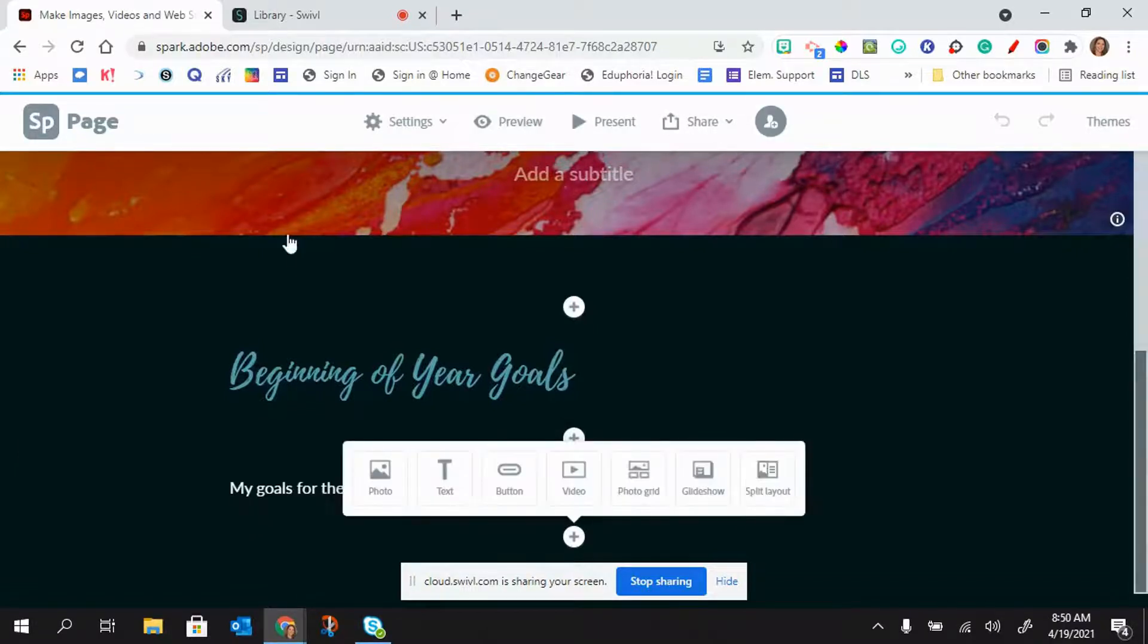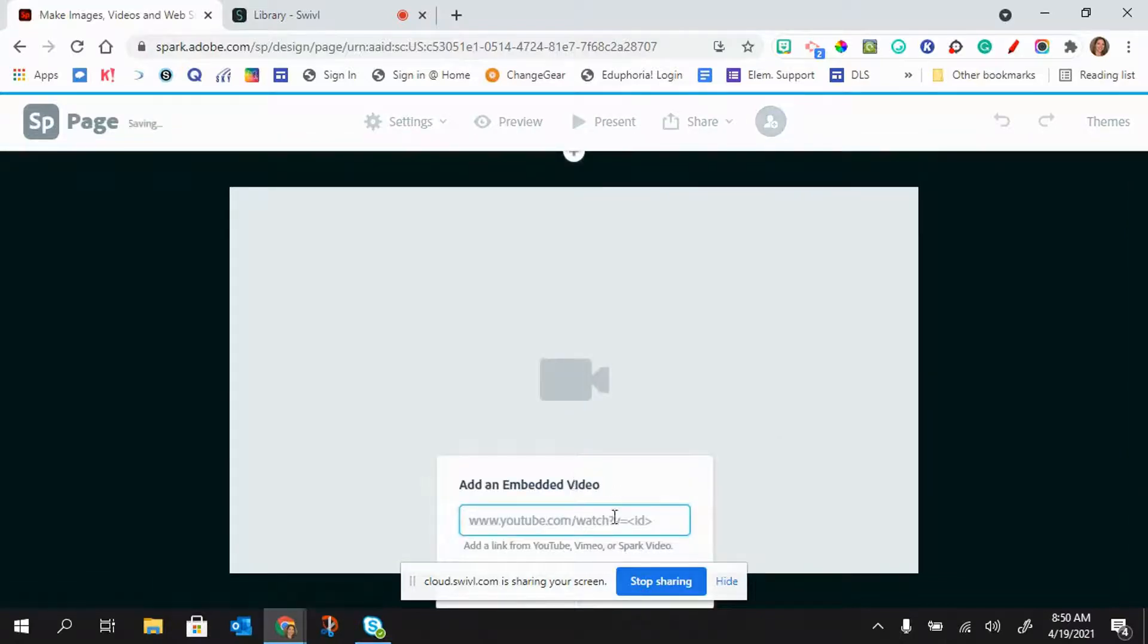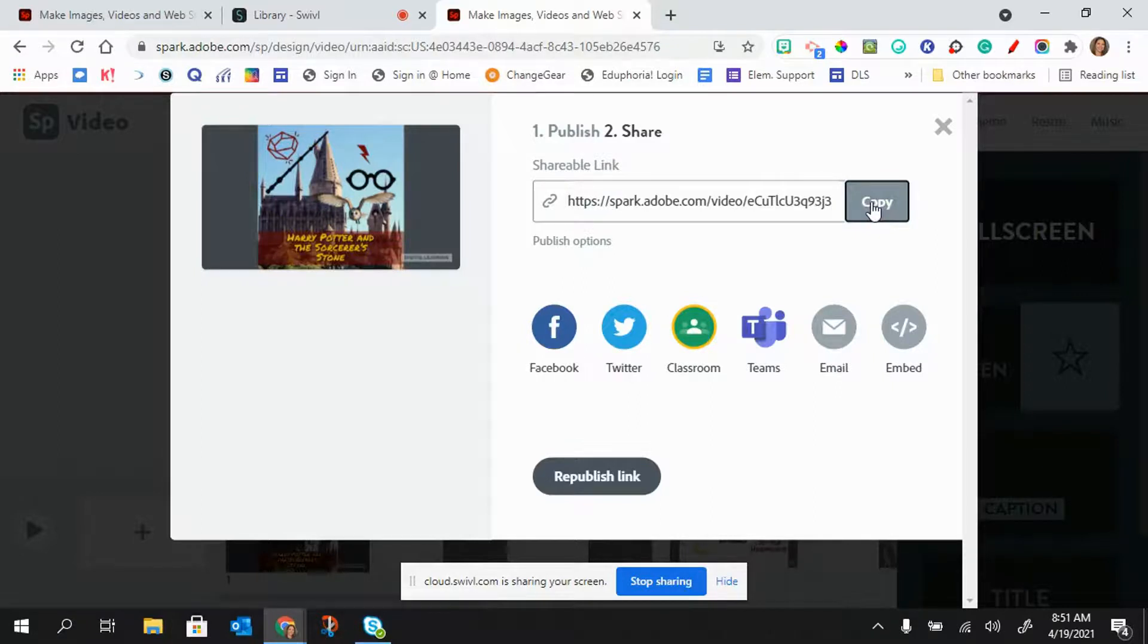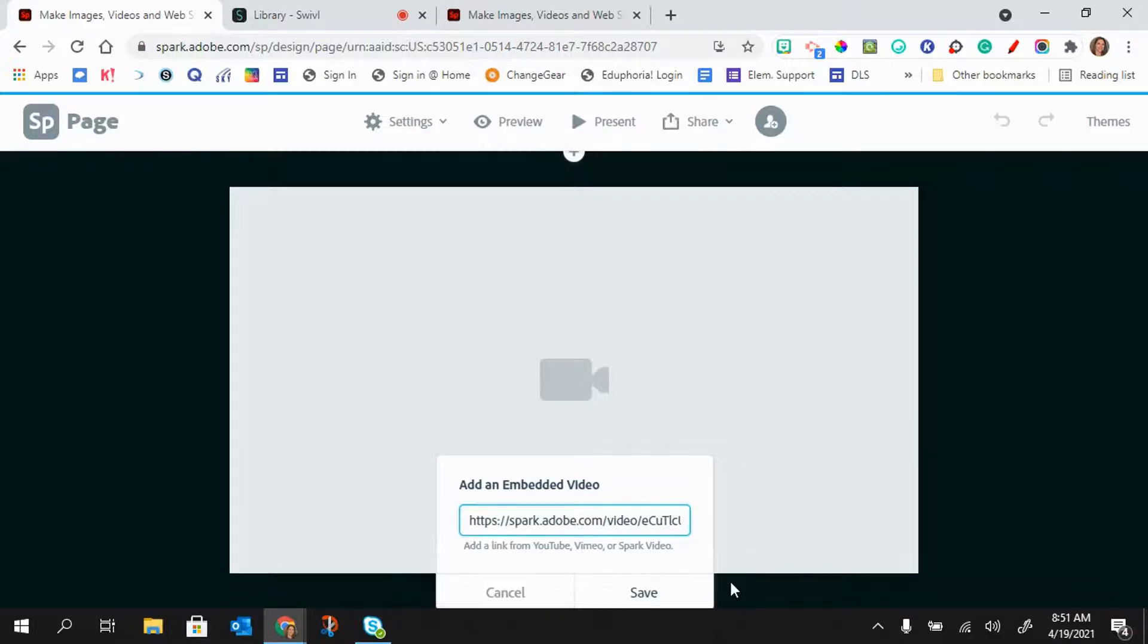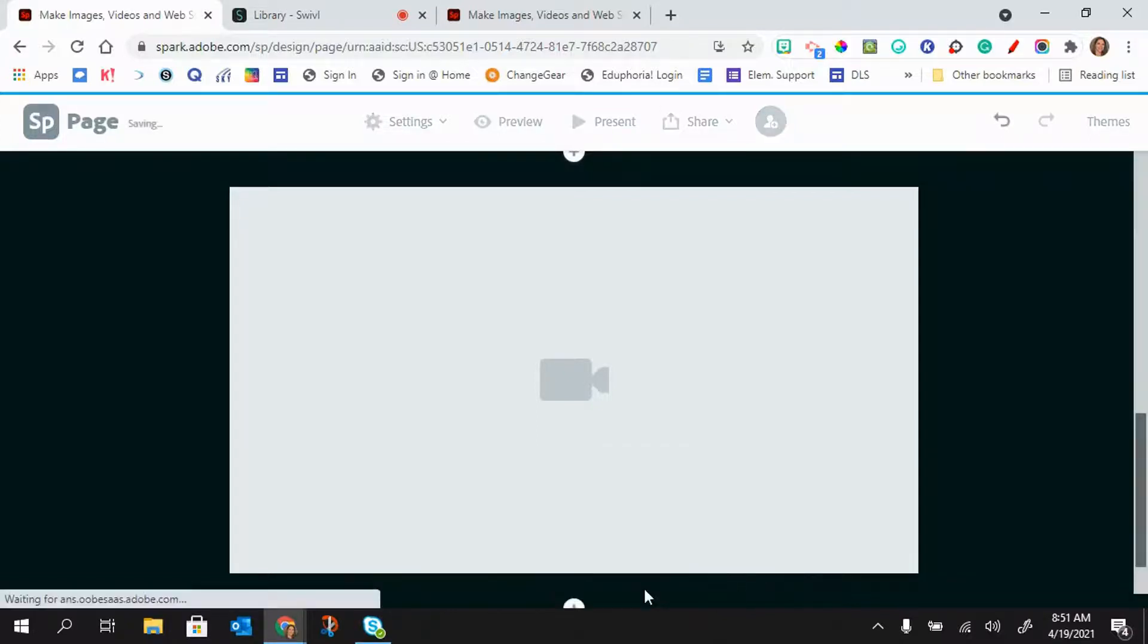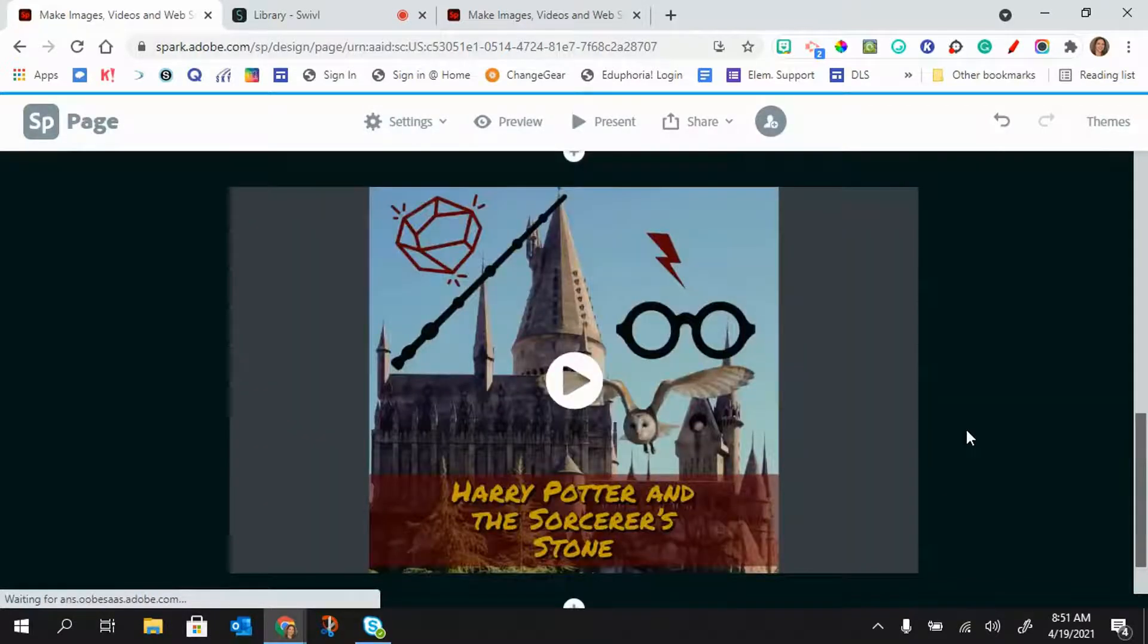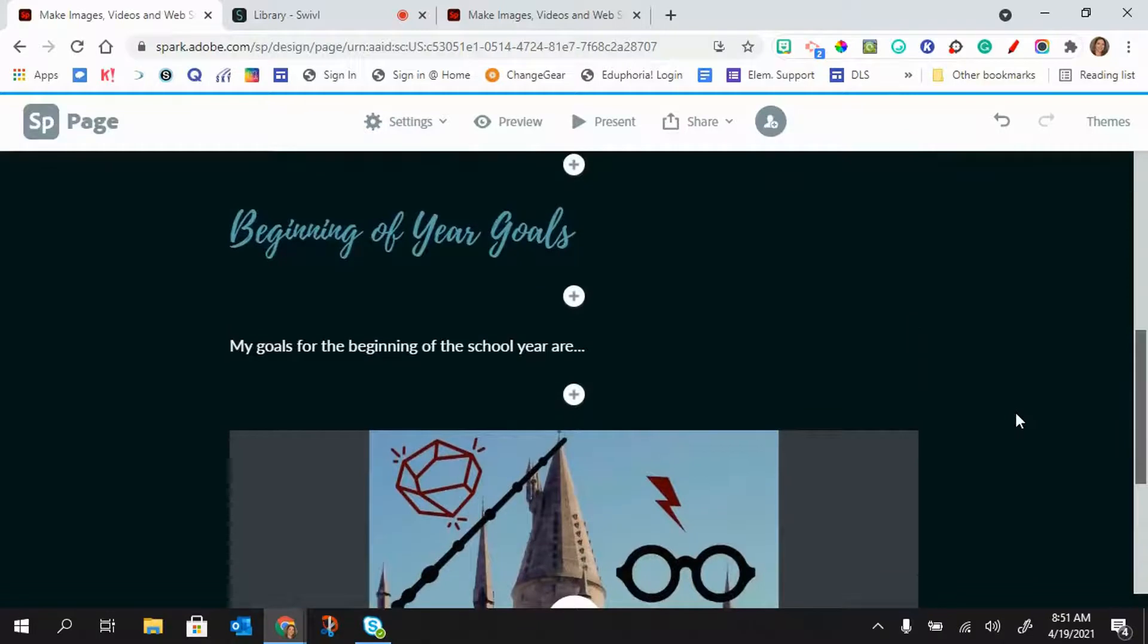So let's say that after I put in my goals, I created a video for my goals. I can click on this video and I can embed a YouTube video or I can embed a Spark video. So I'm going to copy the publish link from my video and I'm going to come back over here and paste it in and hit save. And so let's say that's my goal setting video.